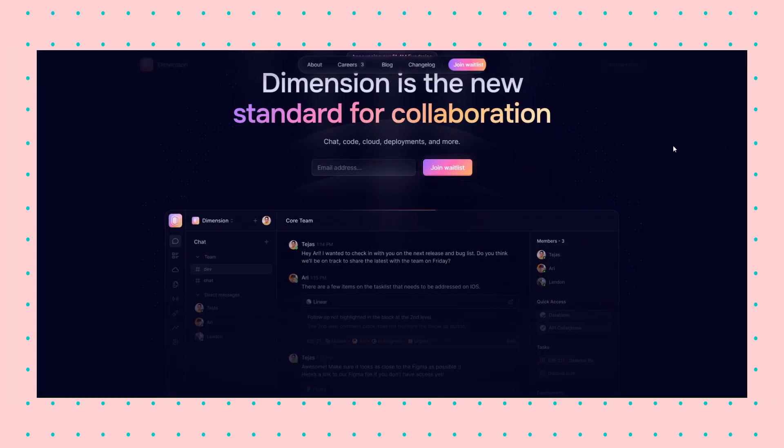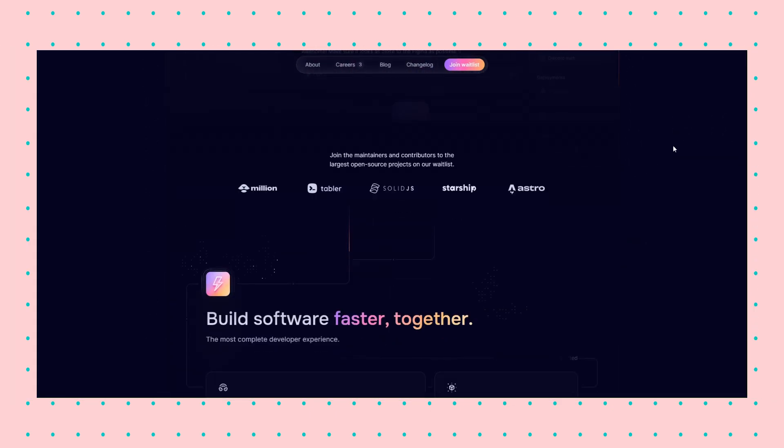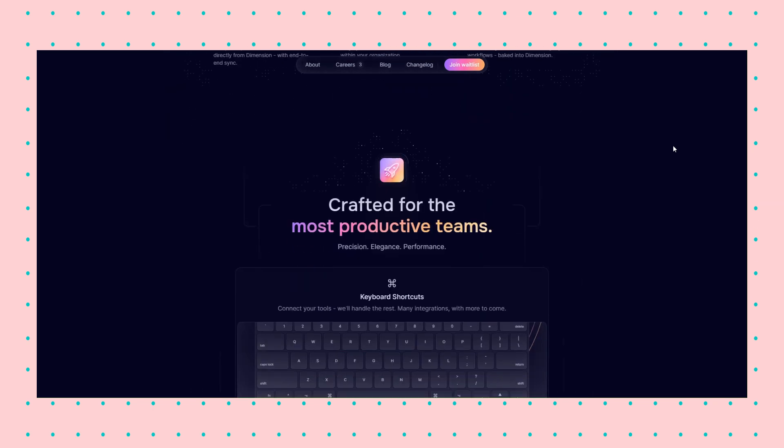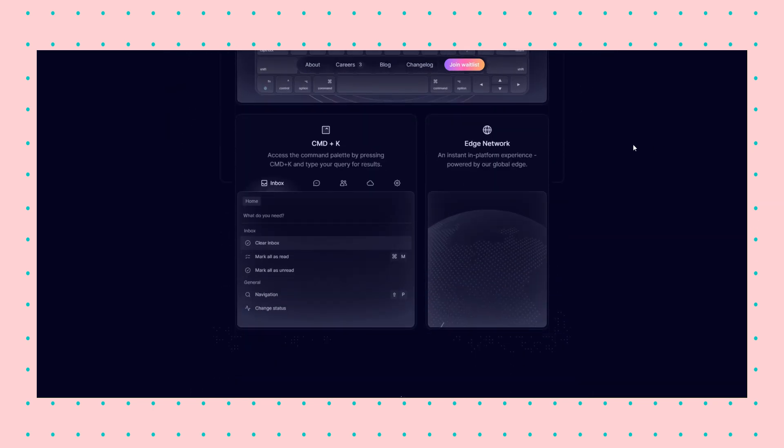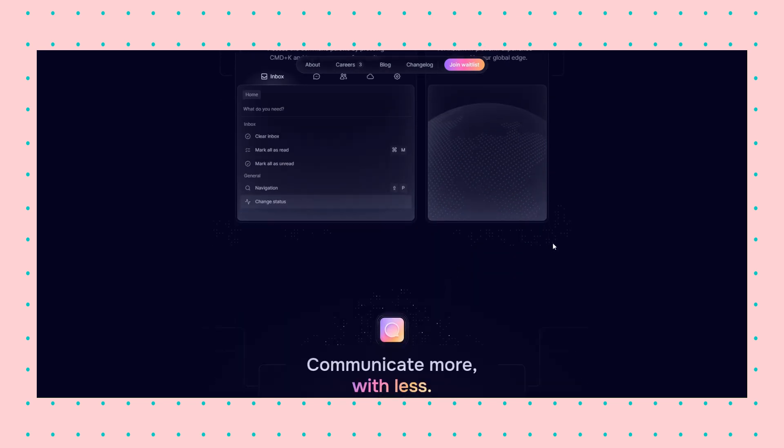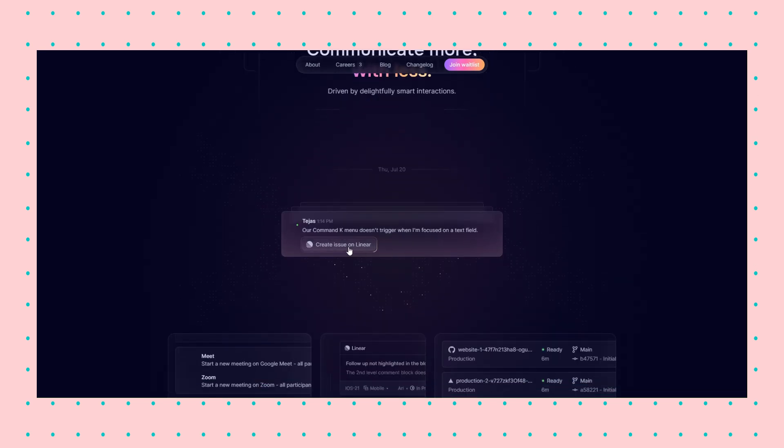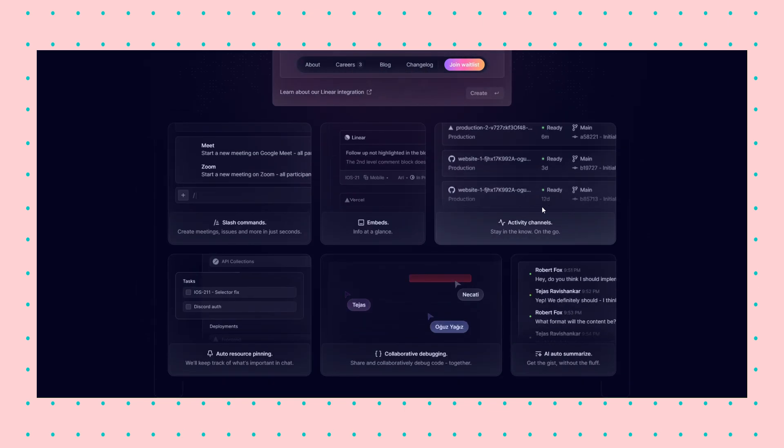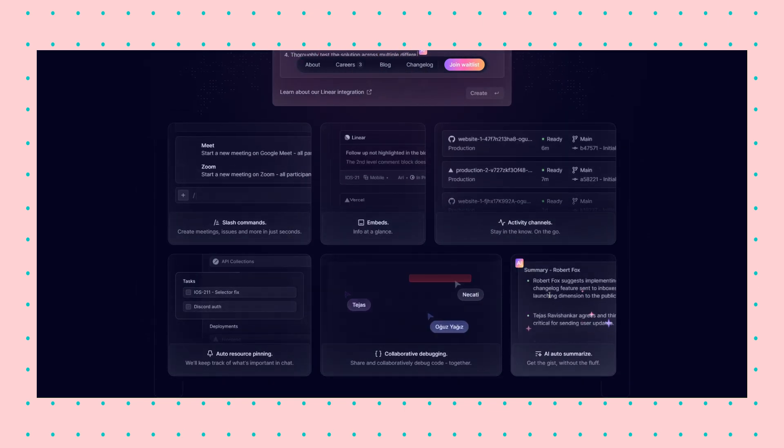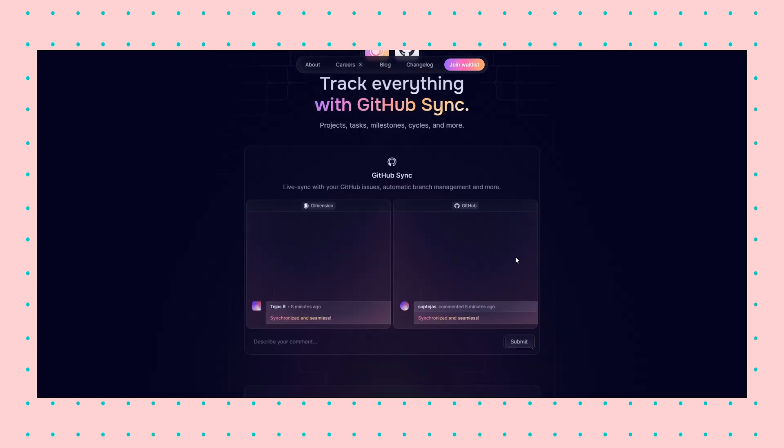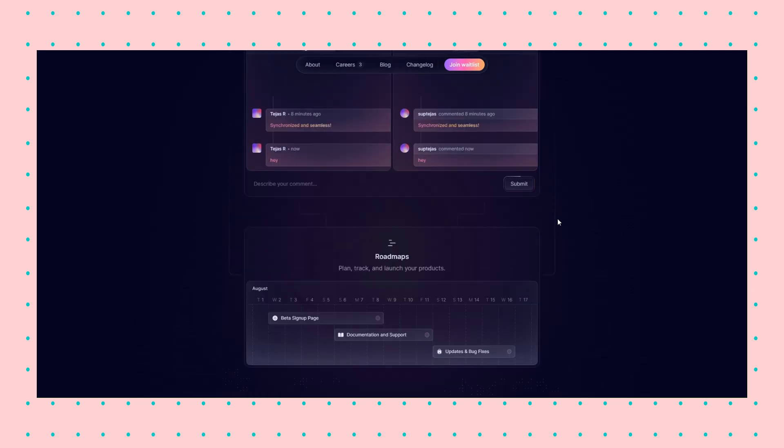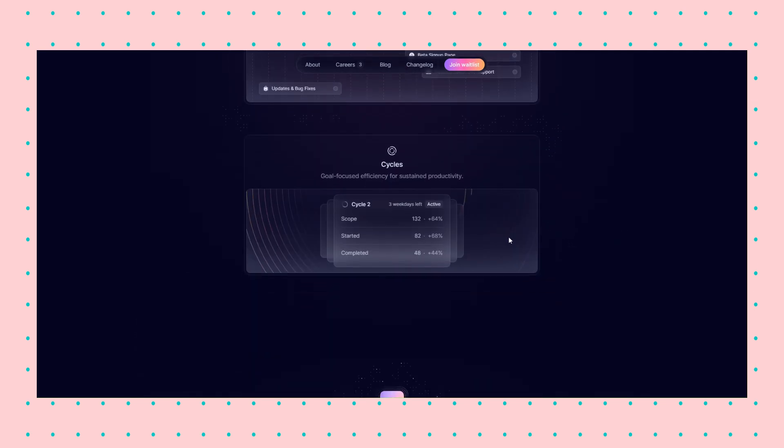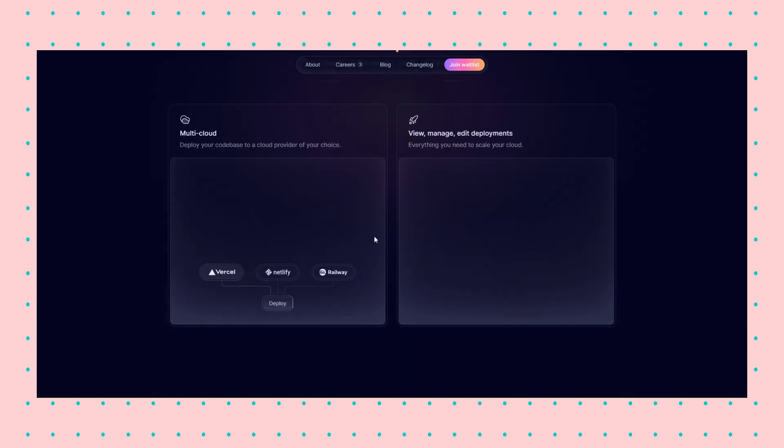The Dimension website blends dark mode, bento grid, aurora, glassmorphism, and interactions into a delightful experience. The gradient call to action and icons are a nice touch. This website takes the bento grid to a new level by making the boxes interactive. You can write, drag, or click on the elements inside the bento boxes. This is one of the websites that will be used as an example of good design for a long time.